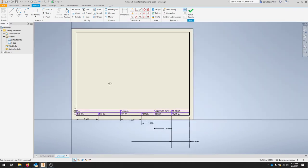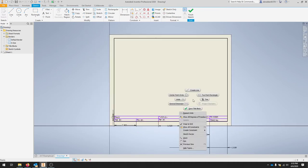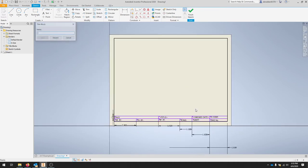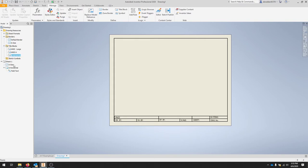Once you feel good about your title block, just right click save title block and call this a horizontal. Now from here, you can go down to your title blocks in your drawing resources and select a horizontal by double clicking it.